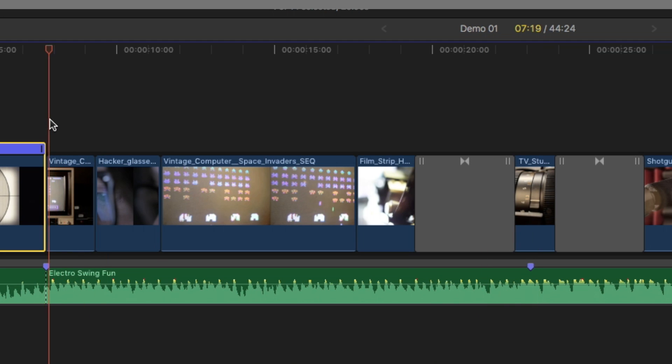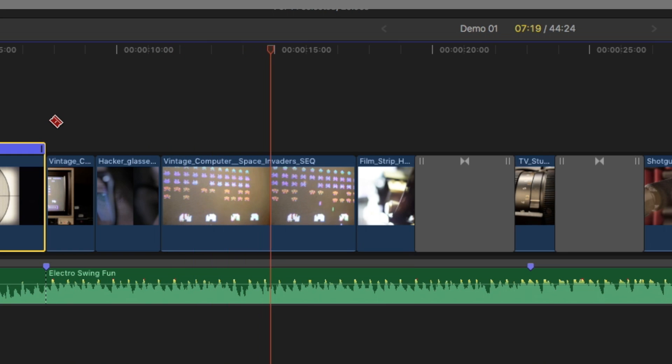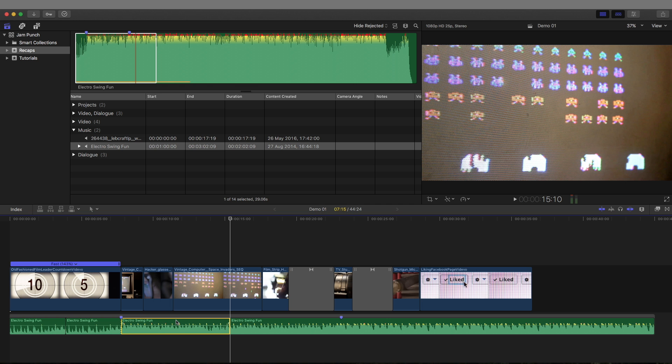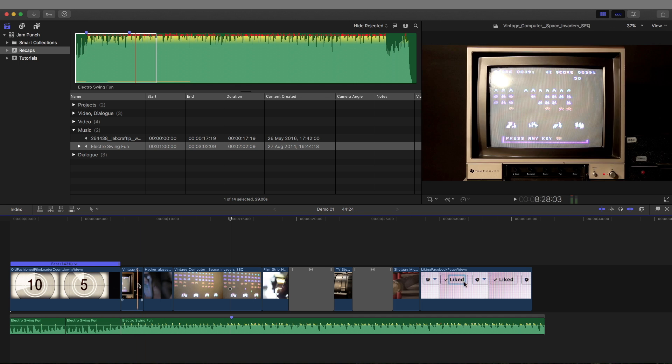So let's find where the first half ends. Almost. Four, three, two, one. There. Blade. Delete it. That first chunk is now gone.